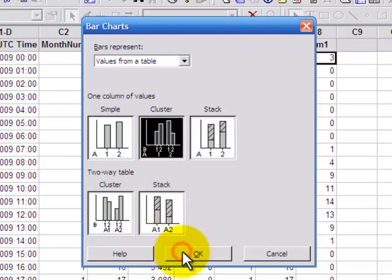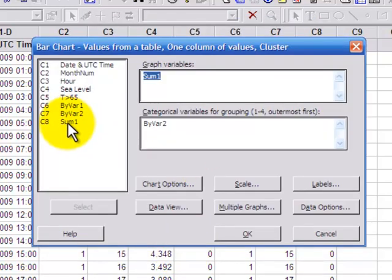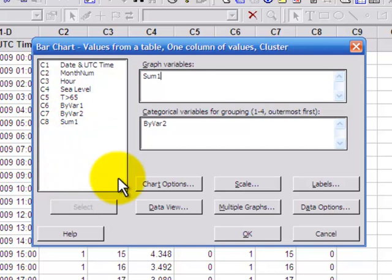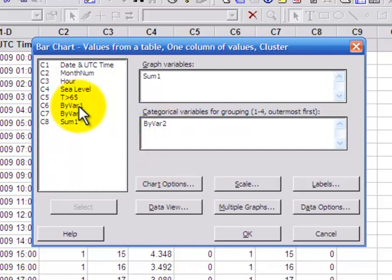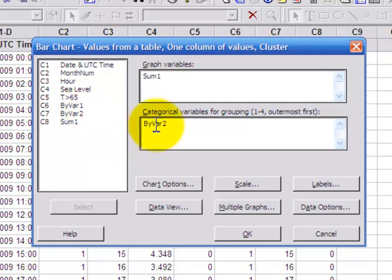So the value I want to plot is sum. And by var 1 here is the month. And by var 2 is the hour. So I want to group by hour.